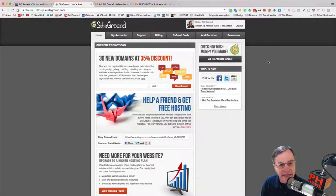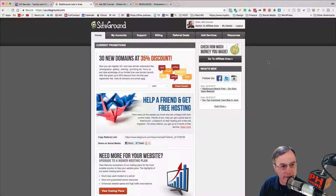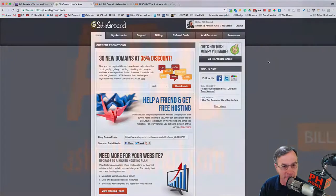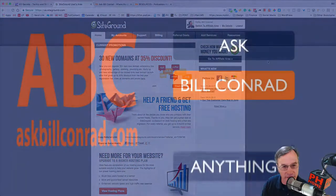Hi, this is Bill and today on SiteGround, we're going to learn how to quickly clone a website so you don't have to reload all your plugins. So let's get right over to SiteGround.